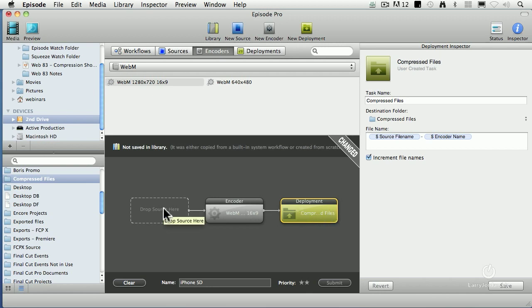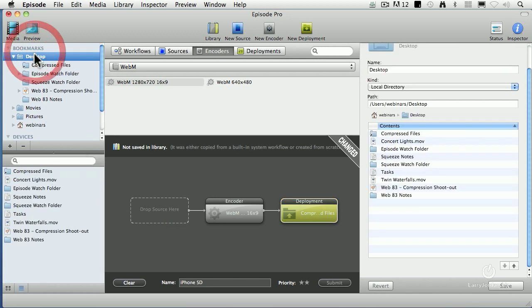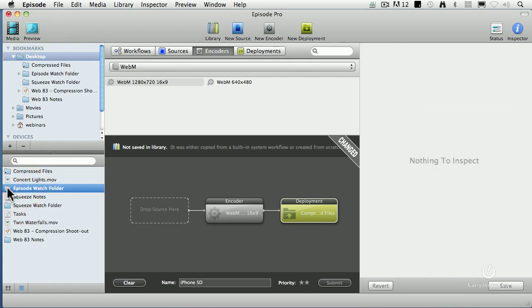What do I watch? I've created on the desktop, go back up to here, create desktop. I've got a watch folder called the episode watch folder. I created that folder. It could be on any drive. I put it on the desktop just to make it easy to find.